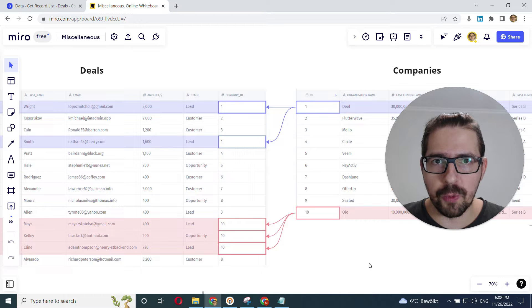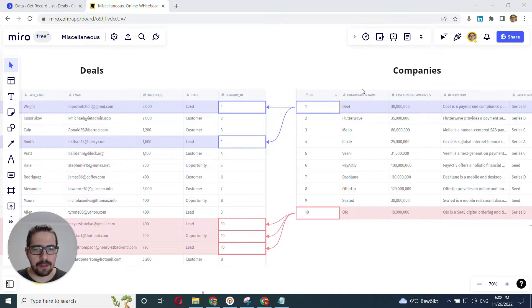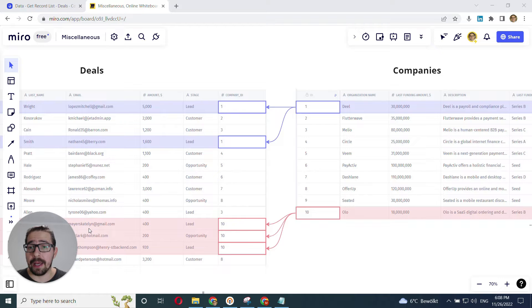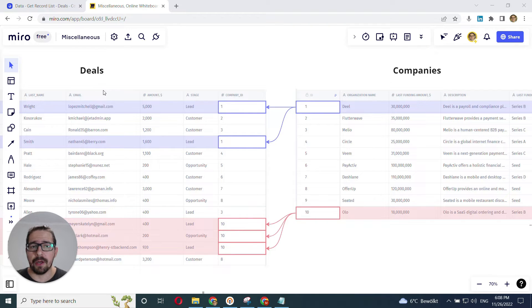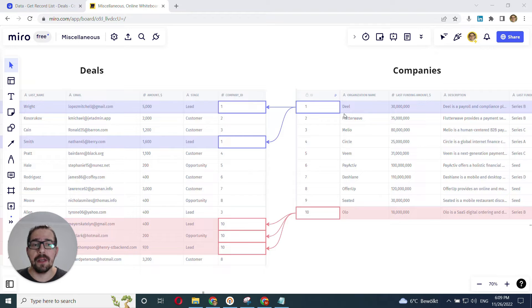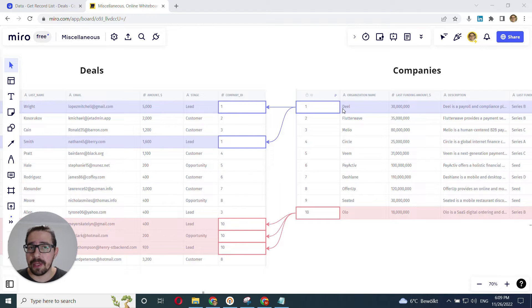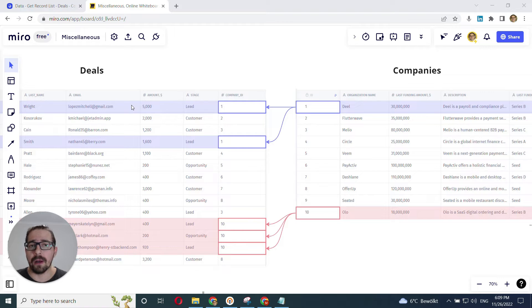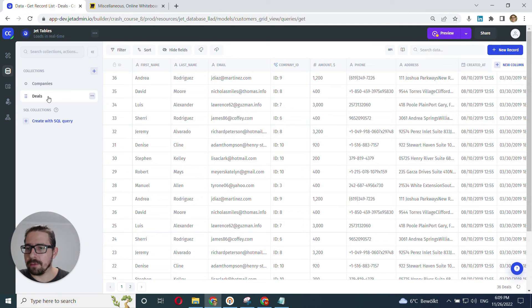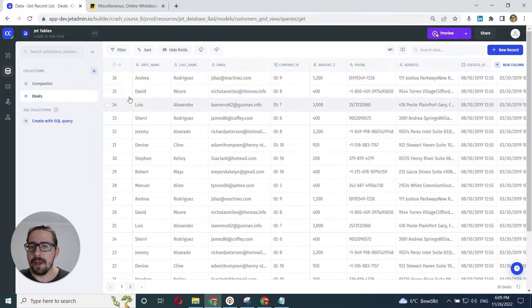And I'll show you how this works on this example. I have a companies table and I have a deals table, and those two tables are related. They are related as one to many, meaning that every company has several deals and every deal has always only one company.